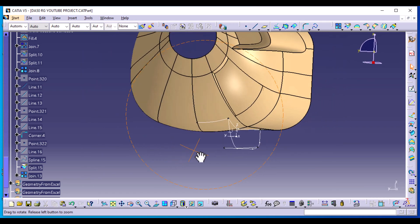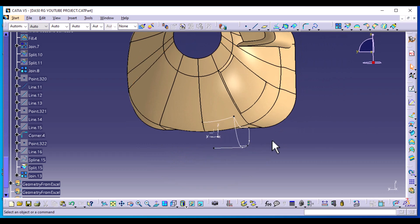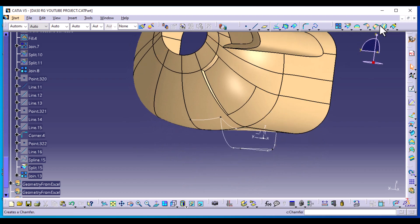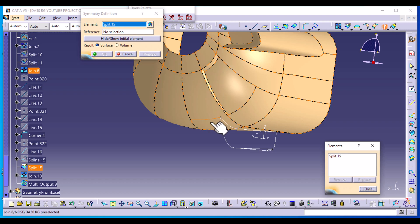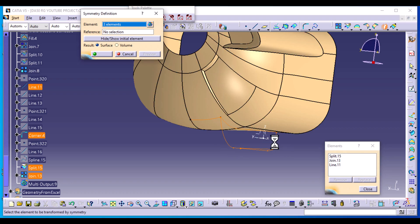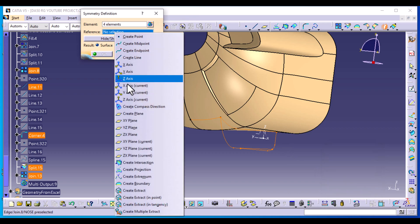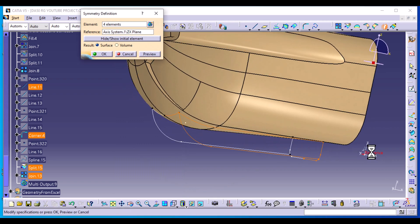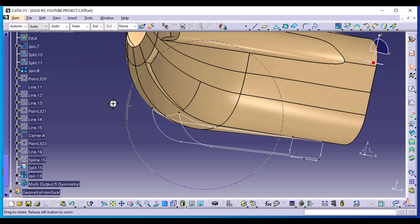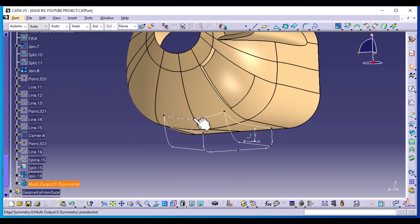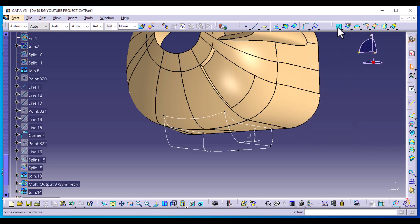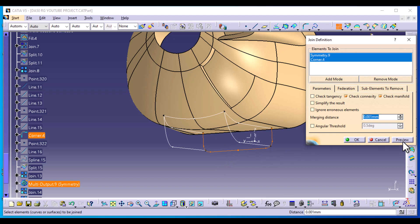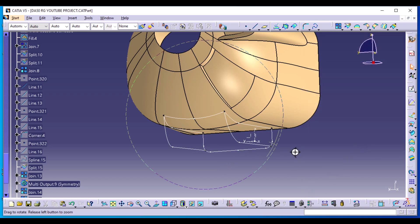We're going to mirror this using the ZX plane to complete our profile. From the Operation menu, select Symmetry and multi-select all these elements. The reference is the ZX plane — select it from the axis system we used for splitting. Now we have this profile, but we need to connect these two curves and these two curves because we are going to use them for a multi-section surface. Join these two curves, preview for continuity. Then join the other two curves, preview to ensure they are continuous, and select OK.